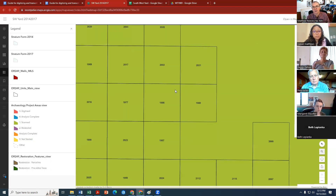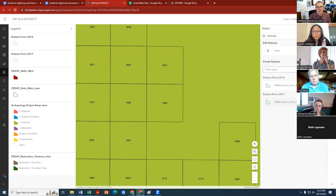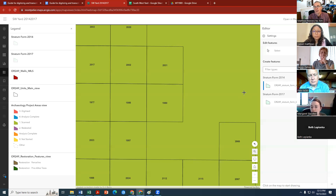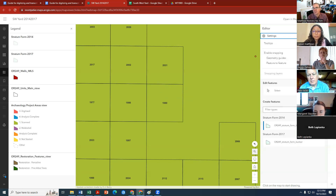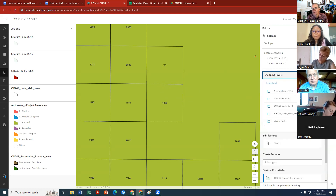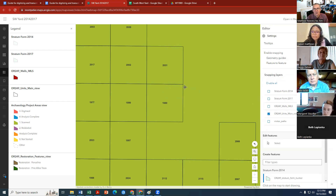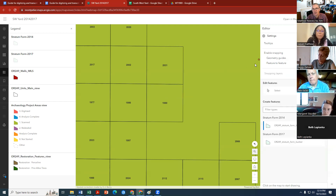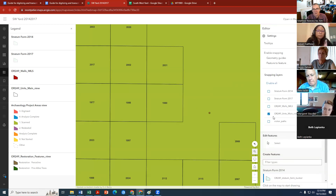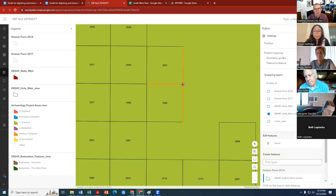Go to Edit, click Edit, and since this is a 2014 form select 'Stratum Form for 2014.' A cursor appears where you can start digitizing. To help the process, go to Settings and enable Snapping — snap to the OR-249 Units Main View layer. With snapping on you'll see orange lines at corners, which help you click precisely on unit boundaries.